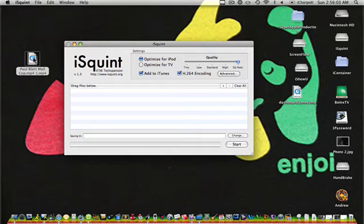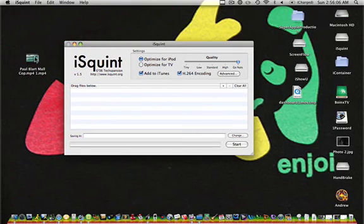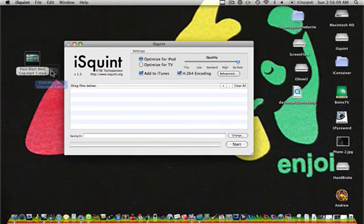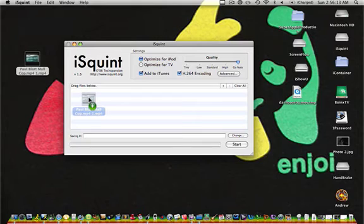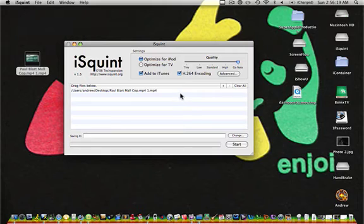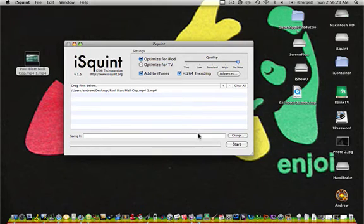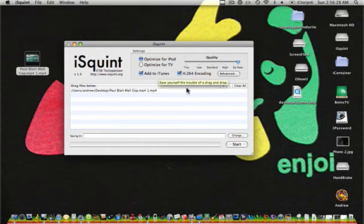So anyways, it finished copying it to my desktop. So what I'm going to do is just drag it, like I'm doing now, into the box where it says drag files below. And I'm going to let go. And you see it brings it in there. You're going to want to choose where you want to save it or leave it blank, and it just saves it to your iTunes library.